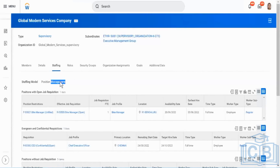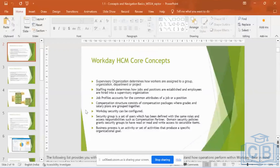So like I said, the position is going to be tagged not to the employee, but to the role that they perform in the organization. So let's go to the next staffing model. What is the next staffing model called? It is called job management-based supervisory organization.